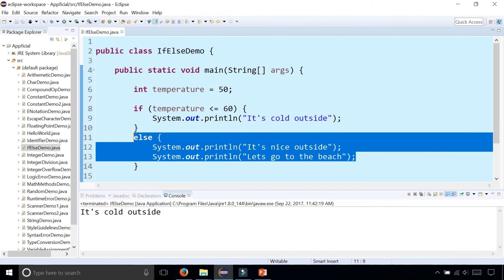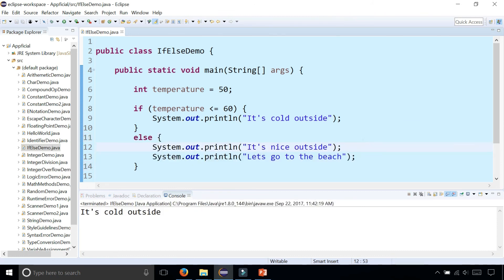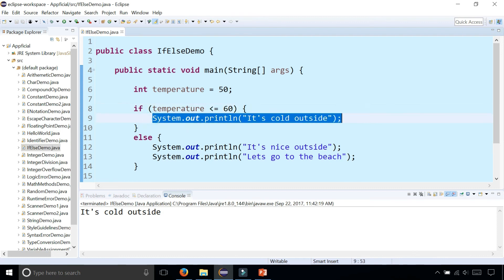And now it only says it's cold outside. It doesn't say that we should go to the beach as well. So just to be safe, you should always include the curly braces even if it's just one statement, and that way you won't run into an issue like we just saw.